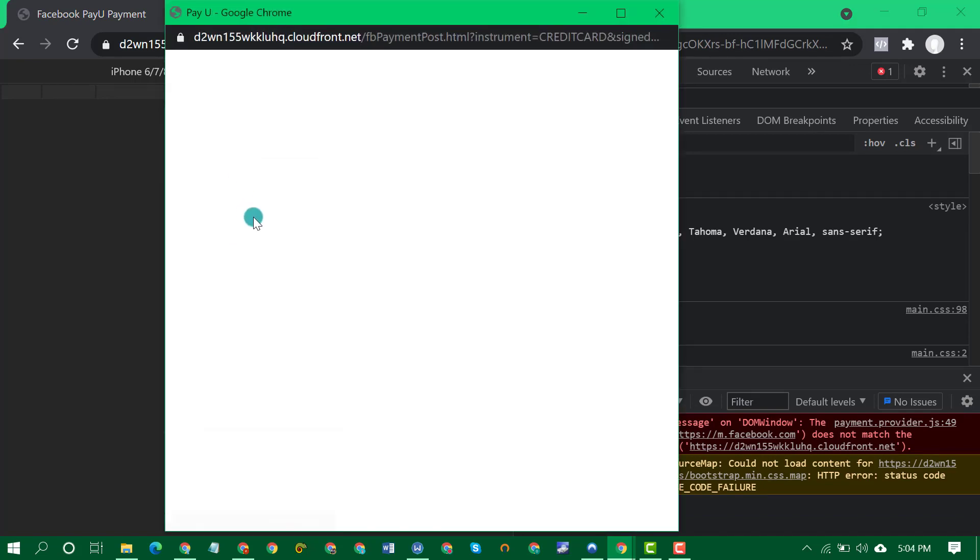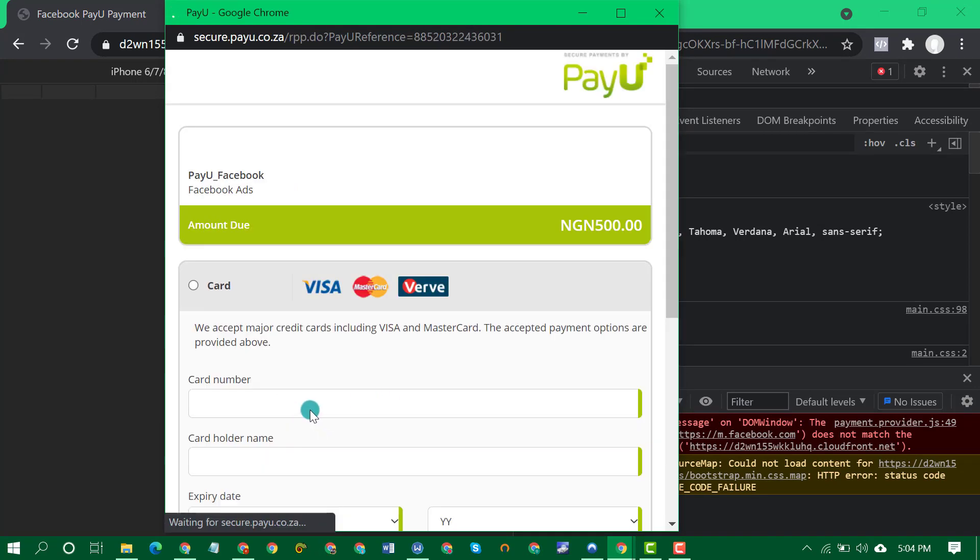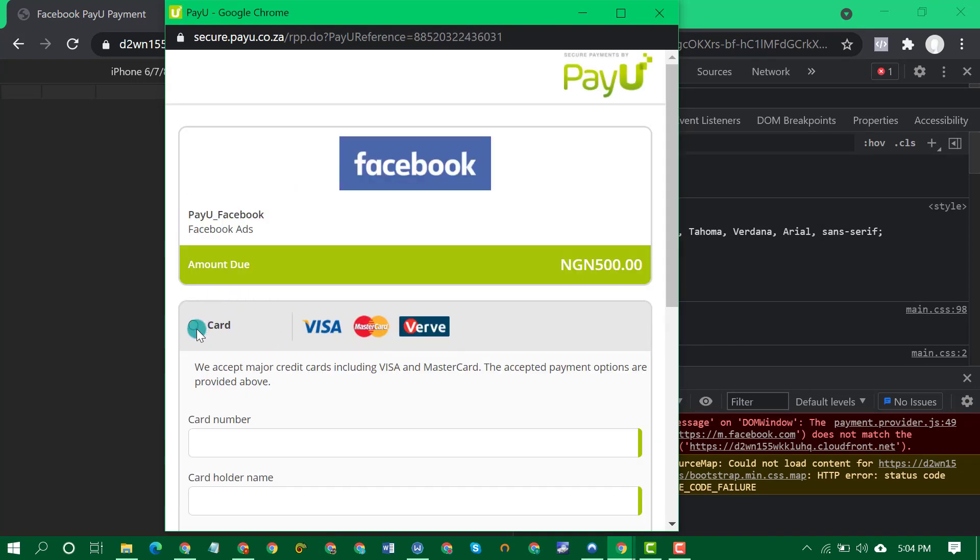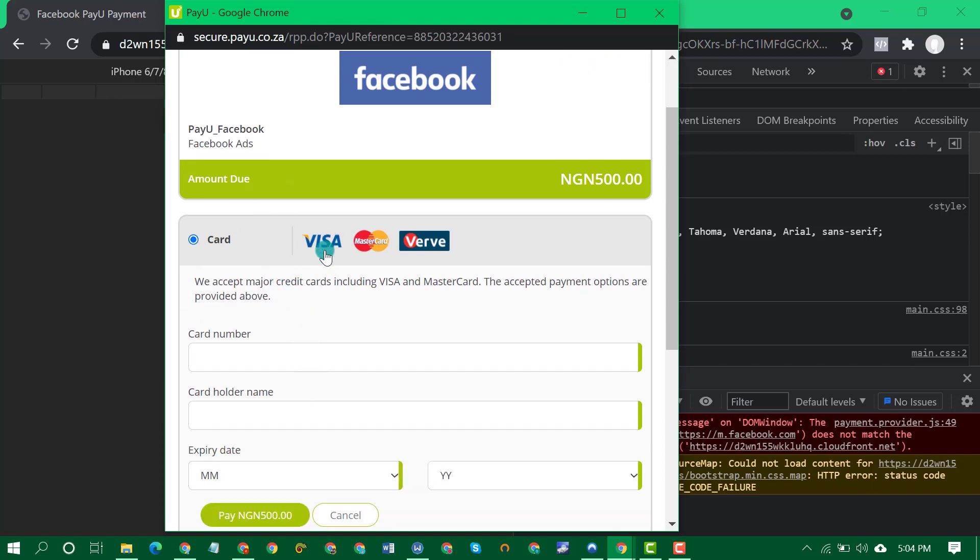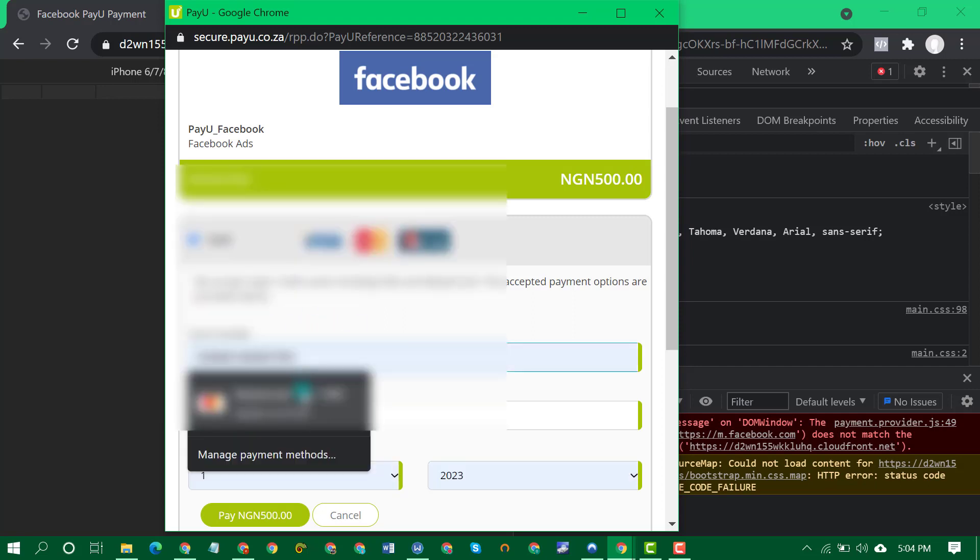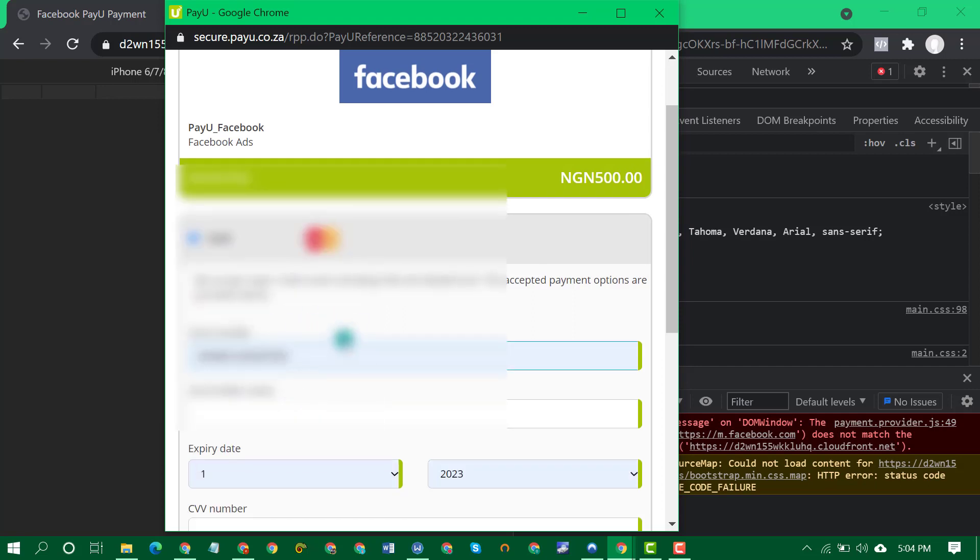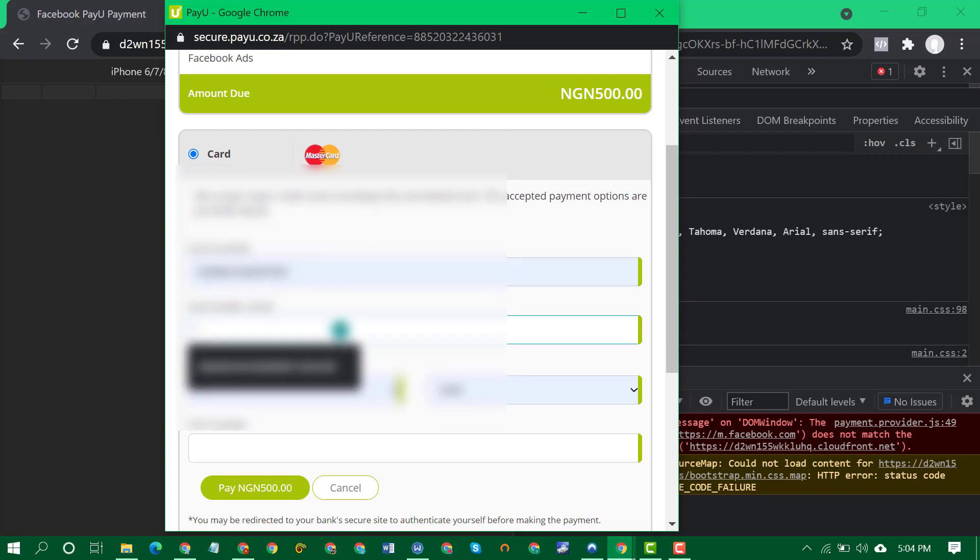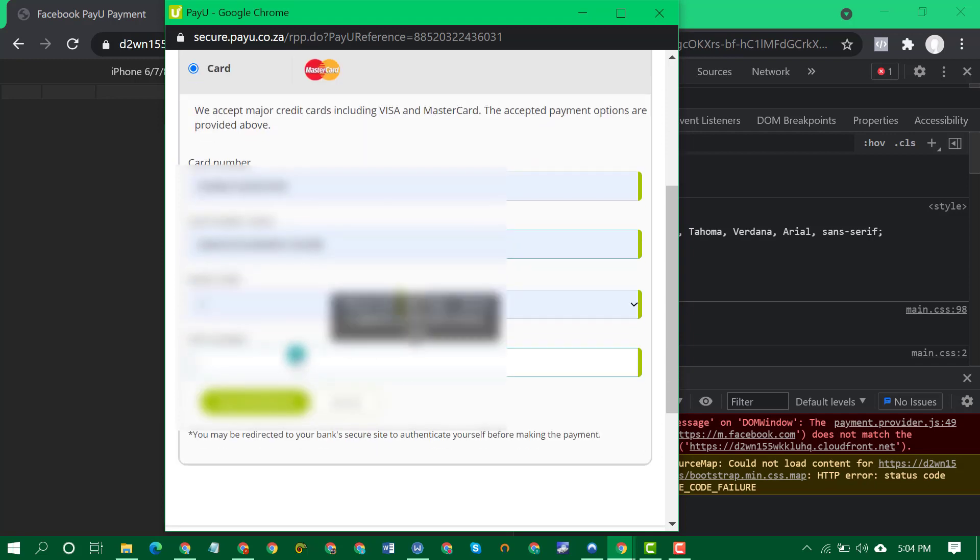And it will pop up a window to add your credit card details. So I'll just go ahead and make the payment so you see that it works. I won't pause the video, let me just edit the video.